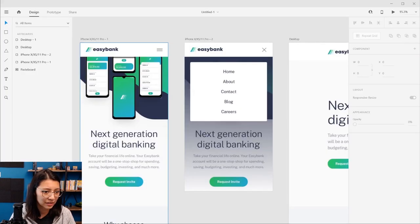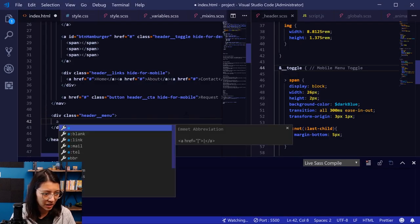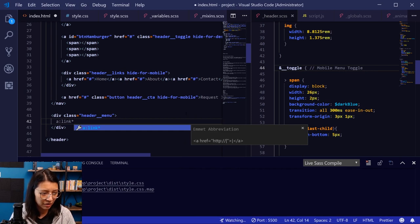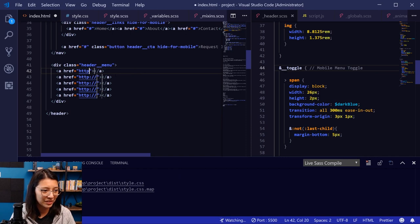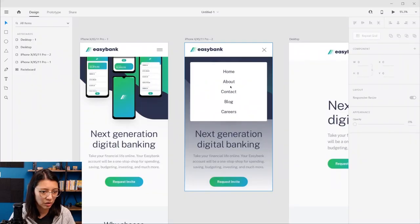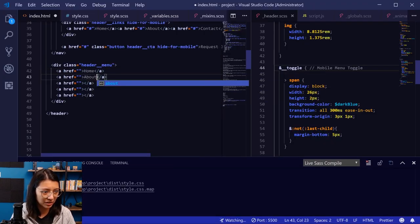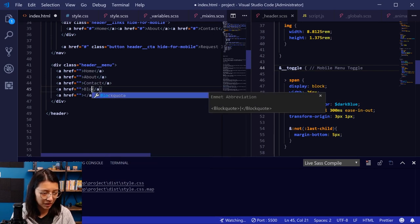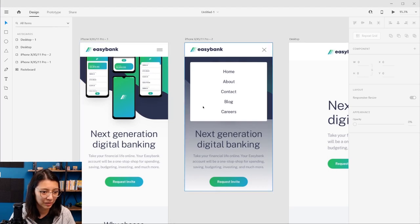Let's look back at the design — there are five links. So we'll say `a` link times five, again using that Emmet shortcut. Press enter and we got five links. This is just a landing page, so I don't need to have these actually be links. It's going to be home, about, contact, blog, careers. Let me double check that — home, about, contact, blog, careers. I think this should be all the markup that we need.